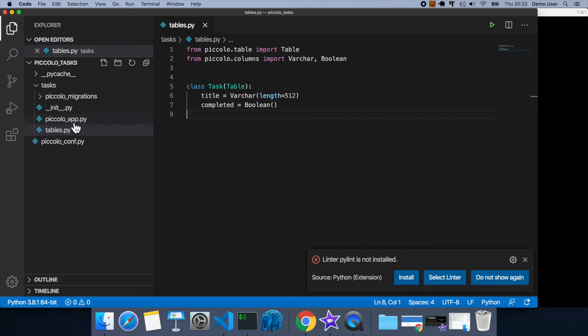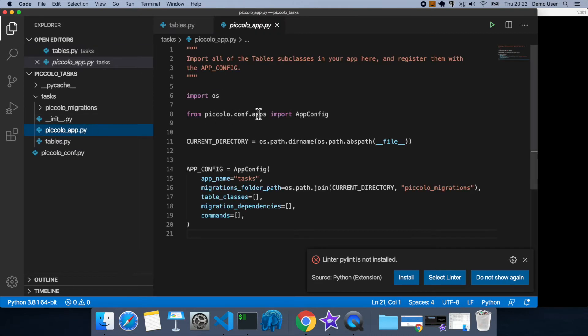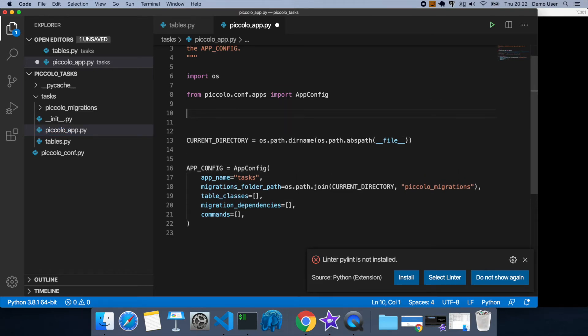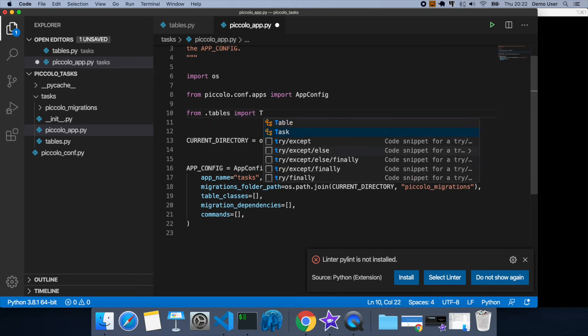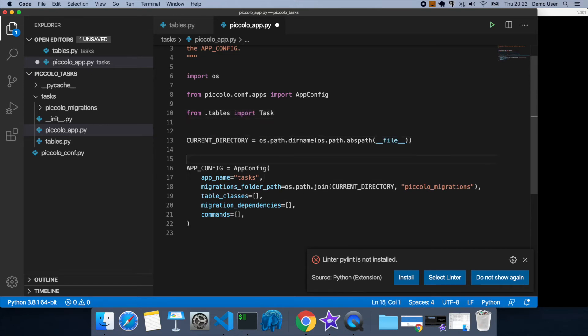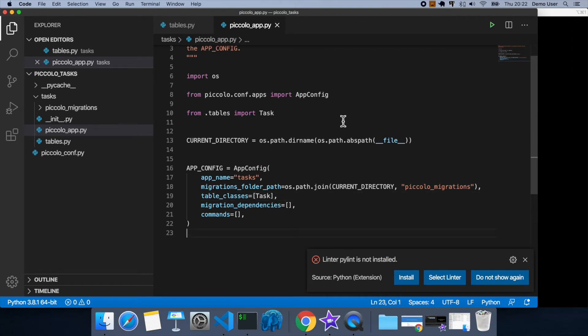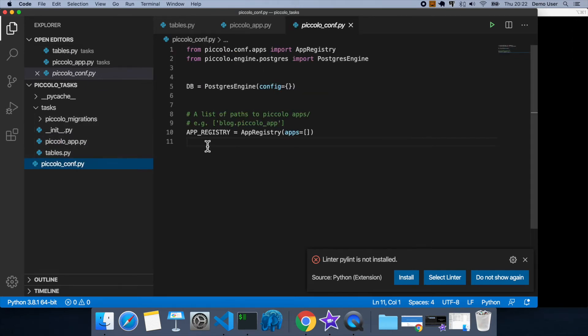So let's go back to our piccolo app, and now we want to add this table to our table classes. So we'll just import that from tables, import task, there we go. And before we forget, we need to register our new app with the app registry.